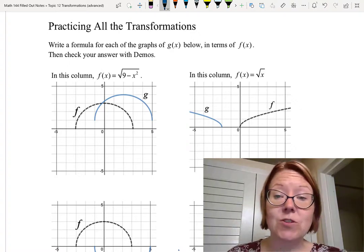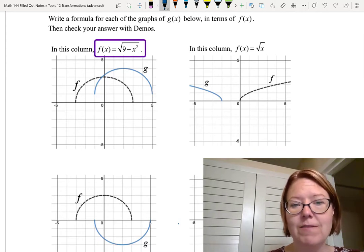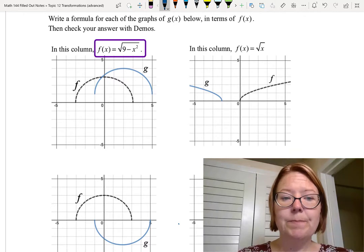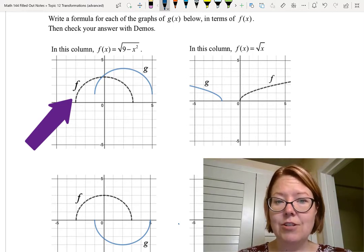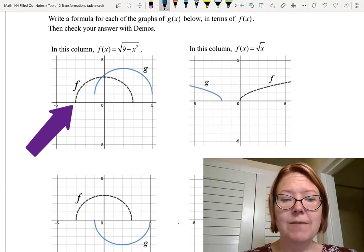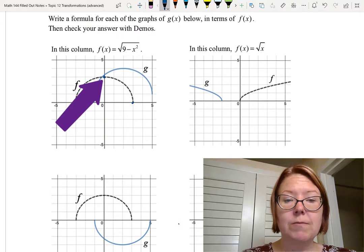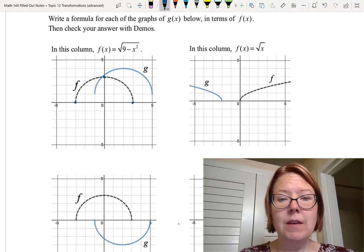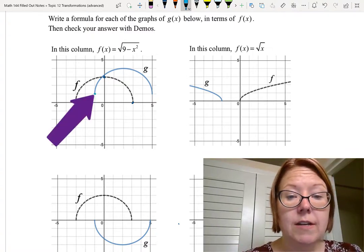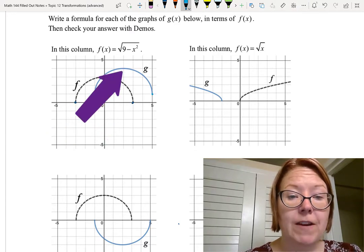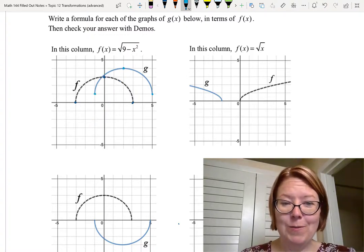Let's start with the first column. We have f(x) equals the square root of 9 minus x squared, which gives us the graph of a half circle. The graph of f is dashed on the handout, with points at (-3, 0), (3, 0), and (0, 3). The graph of g has endpoints at (-1, 1) and (5, 1), with a maximum value at (2, 4). How has f been transformed to get g?